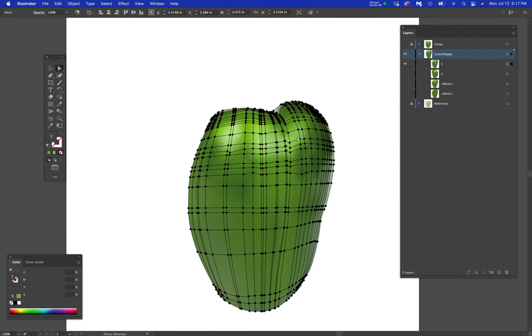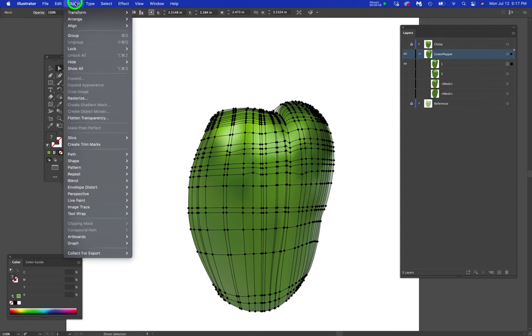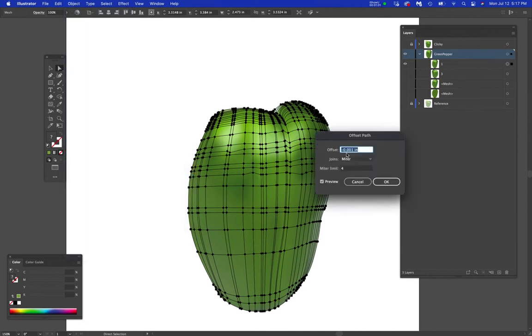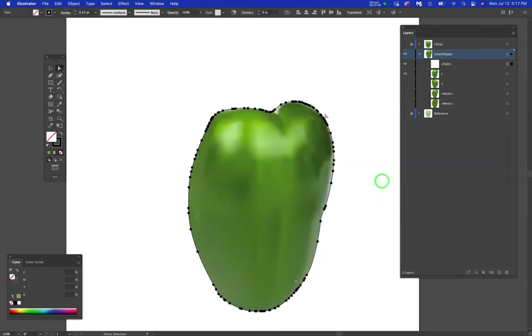Now what I want to do is get the outer path of this, which is not there. So I want to just have a path. So I'm going to go to Object Path and offset that path by negative 0.001. And now you can see how I've actually gotten a path back that is so close to the original shape that it might as well be the original shape.